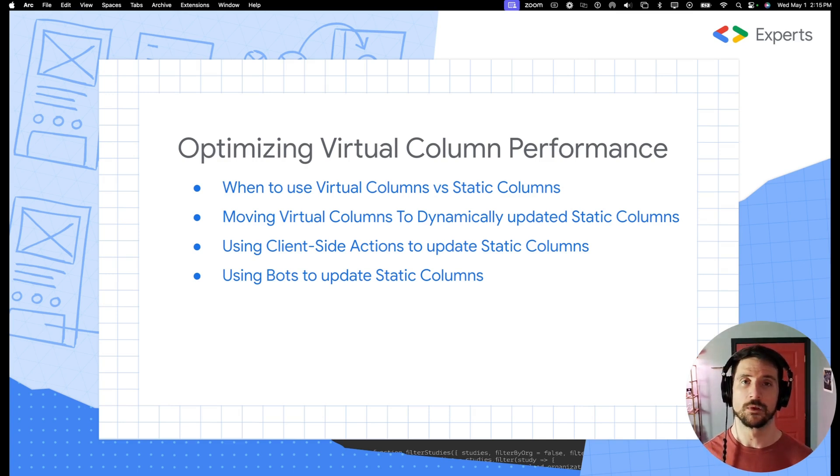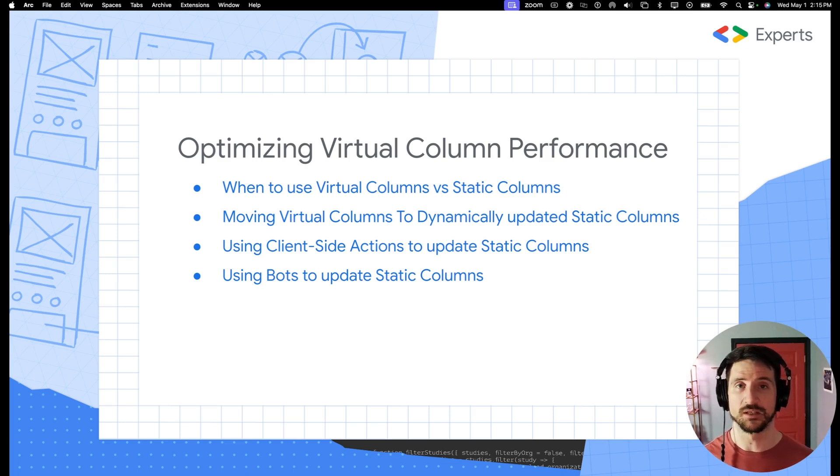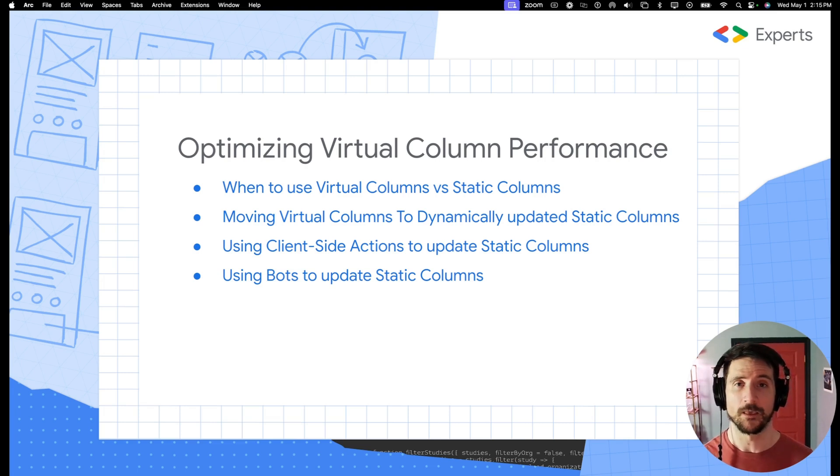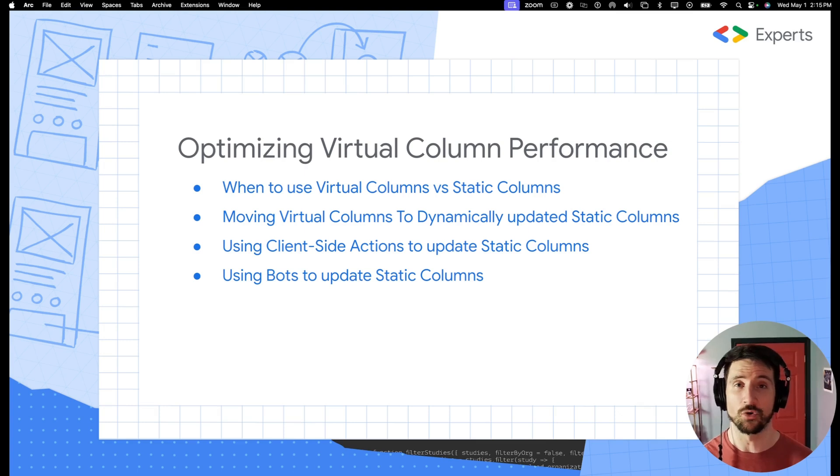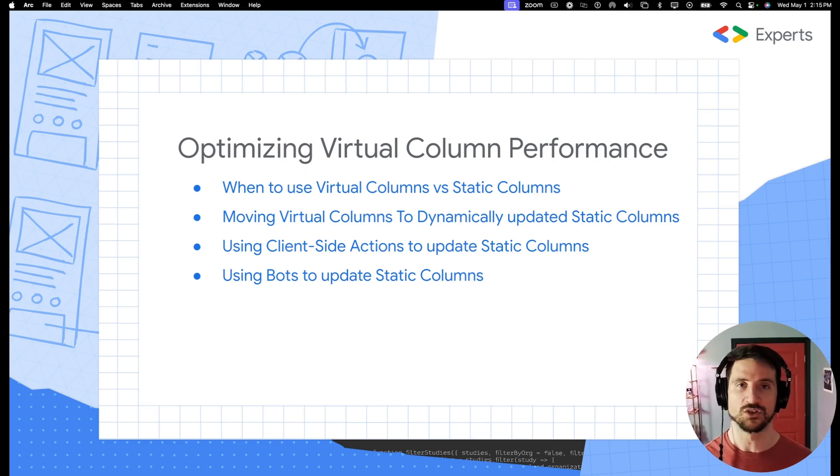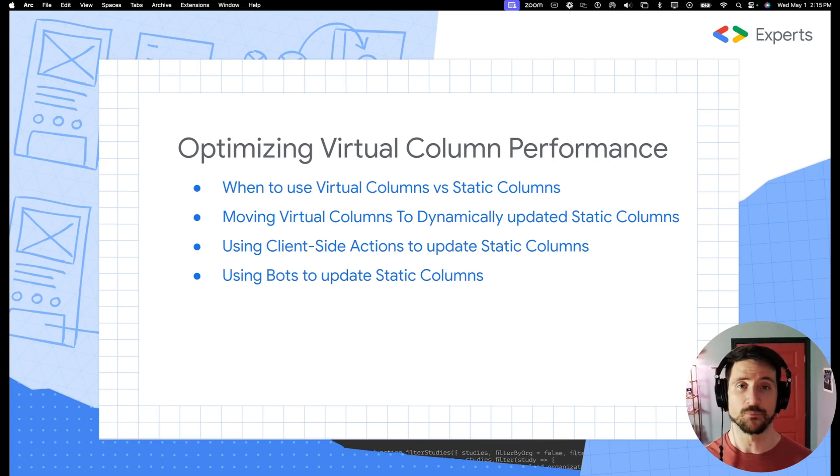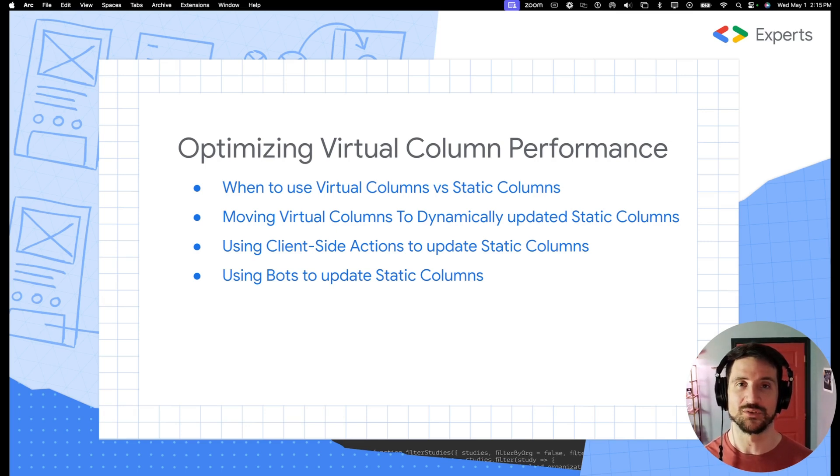To briefly touch on when do you use virtual versus static columns, I will say there is no hard and fast answer to this. But generally speaking, as a developer, you understand that over the lifecycle of a product, it is likely to get more and more complex, which means that your virtual column performance is going to be more and more important.